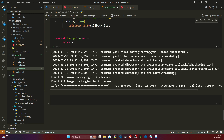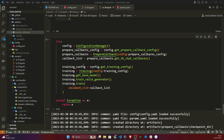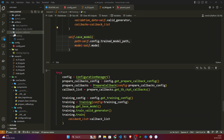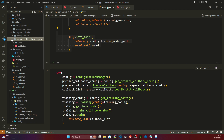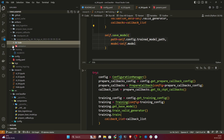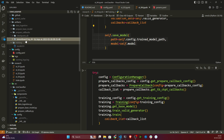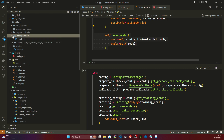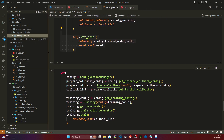One thing I forgot to show — after training it also generates the callbacks. A folder called prepare_callbacks has been created, and inside it the checkpoint directory and TensorBoard log directory have been saved with timestamps. Since we only trained one epoch, only one model checkpoint was saved. These are the callbacks saved during training.